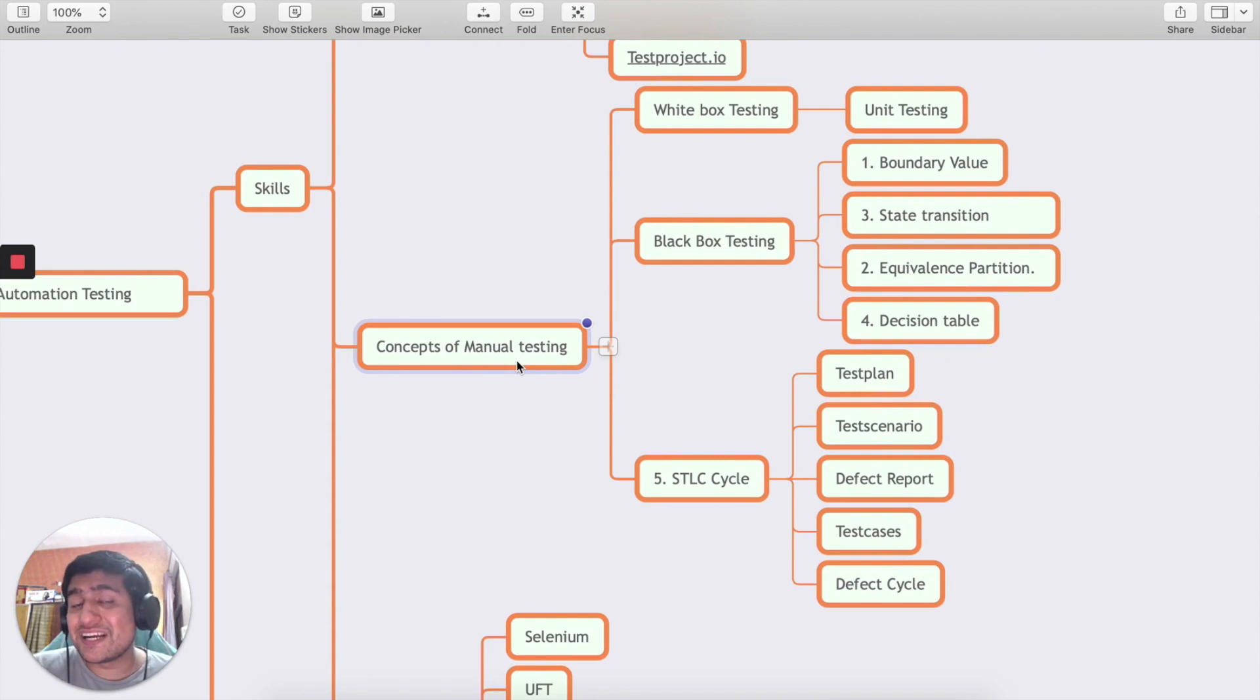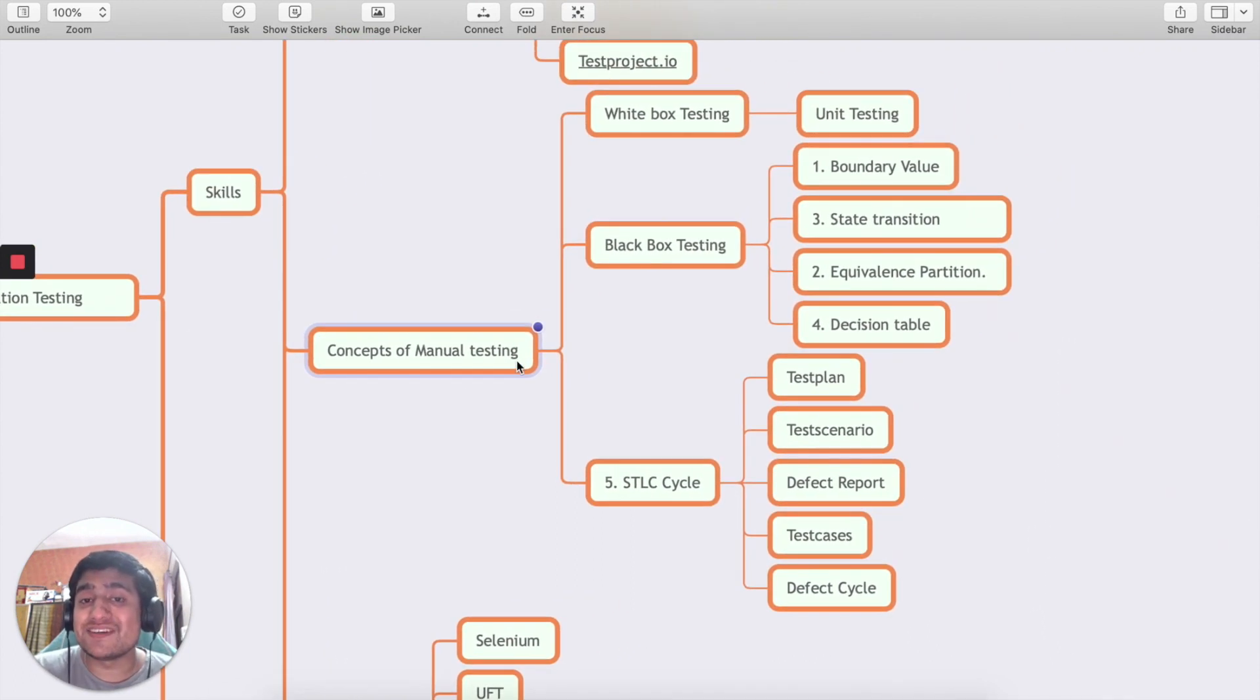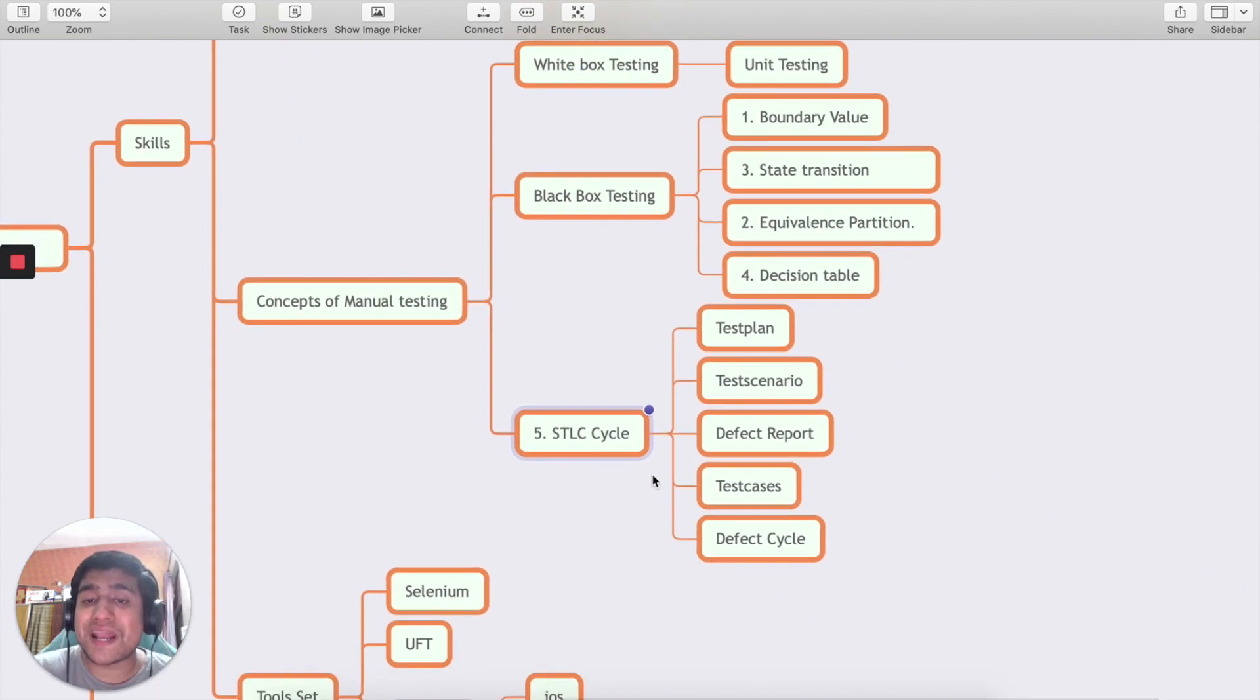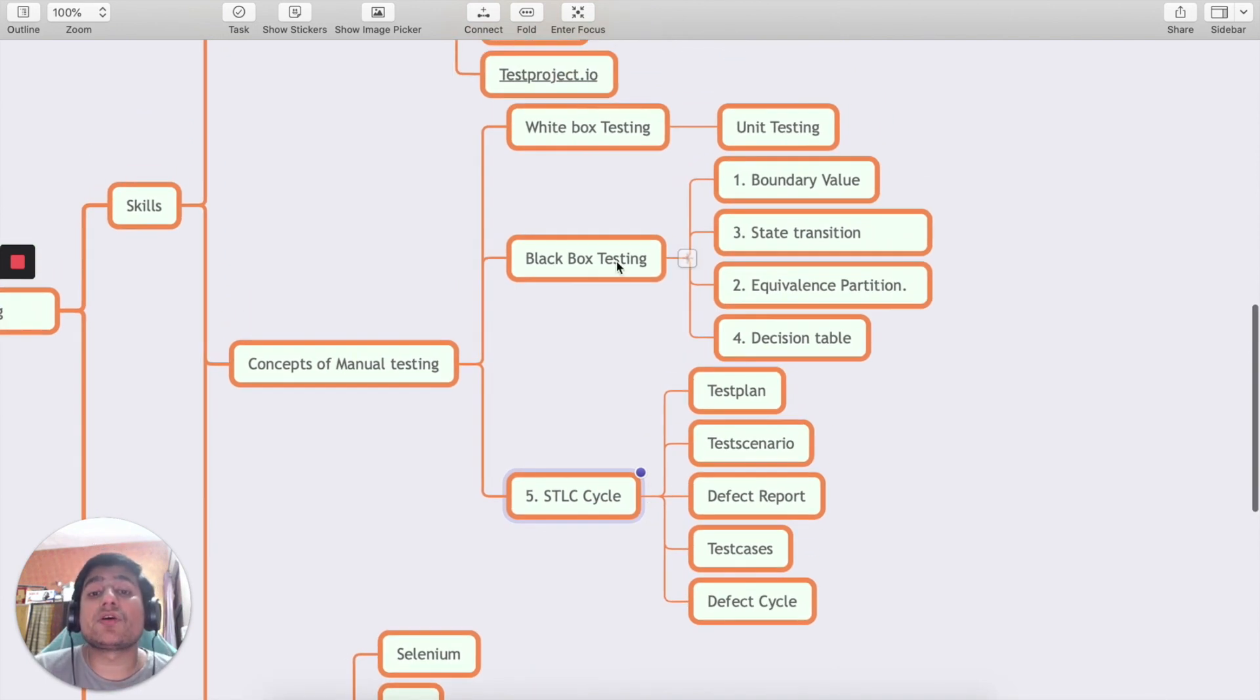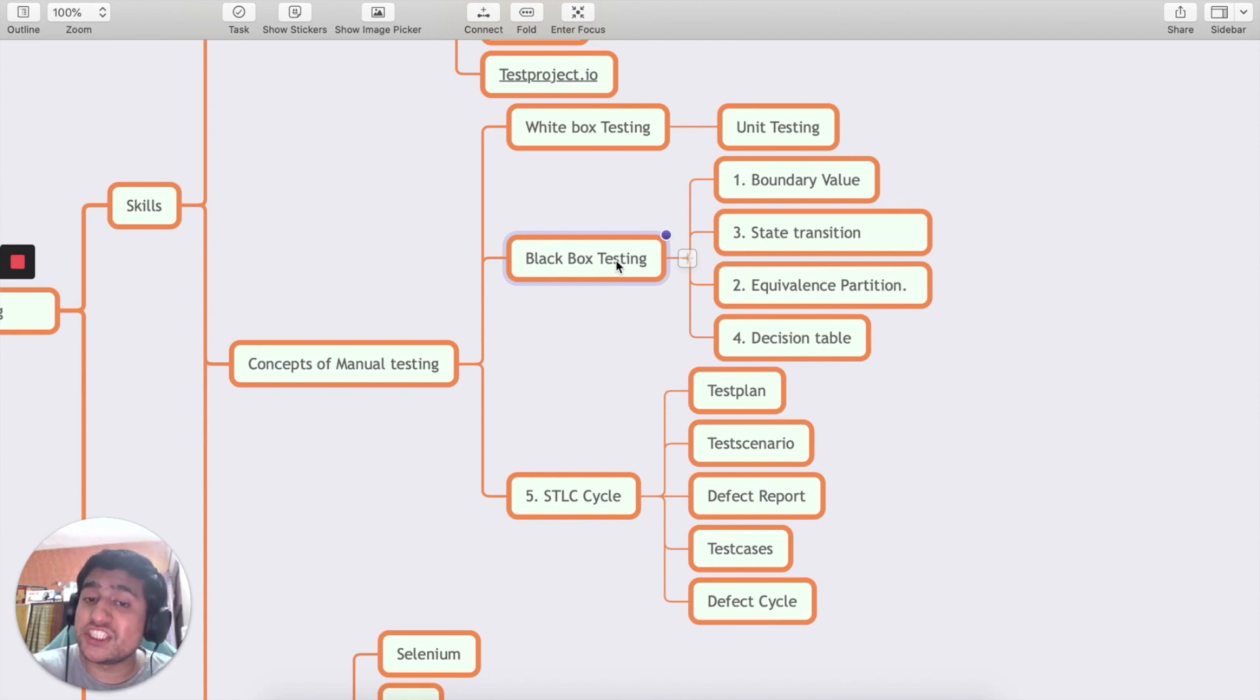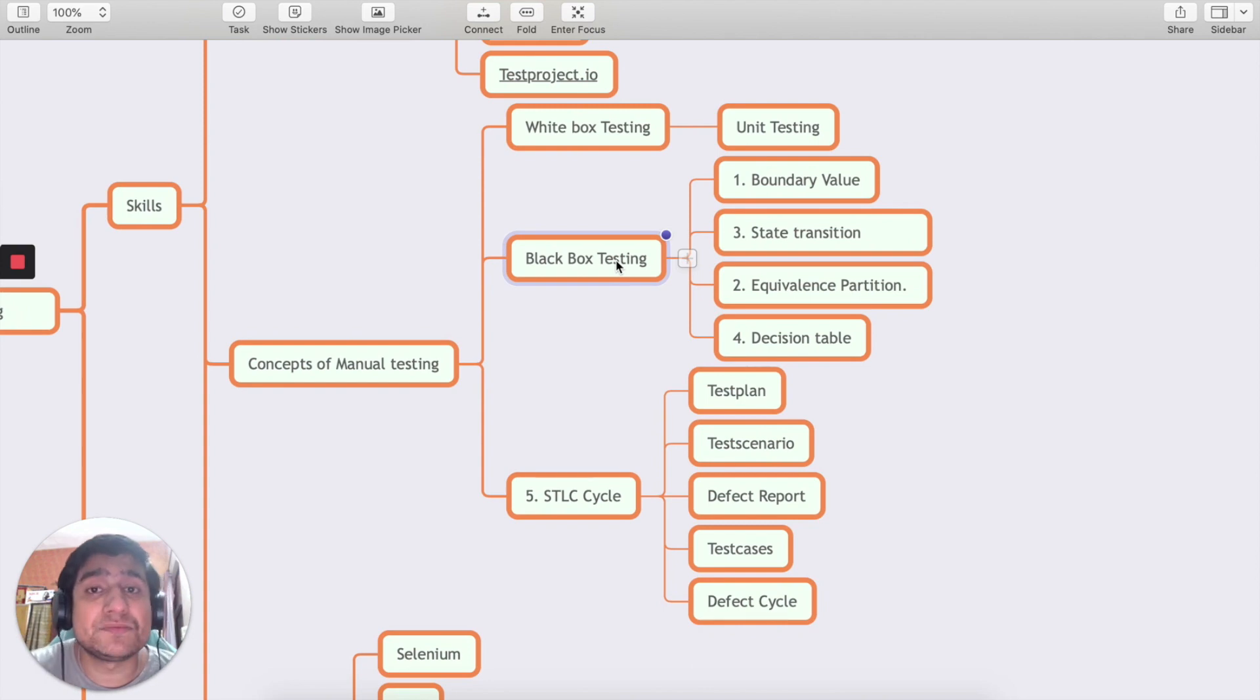Another skill that automation tester needs is concepts of manual testing. Make sure you are well versed with black box testing, white box testing, and STLC like creation of test plan, test scenario, defect reporting, test cases, then defect life cycle. You should be aware of the different testing techniques like boundary value, state transition, equivalence partition, and decision table. I have covered these in my video tutorials or I'm going to link them in the description.